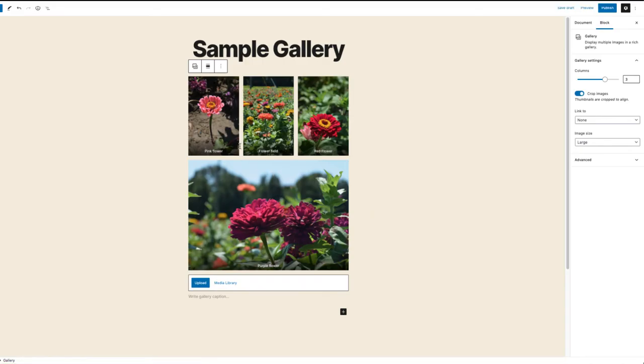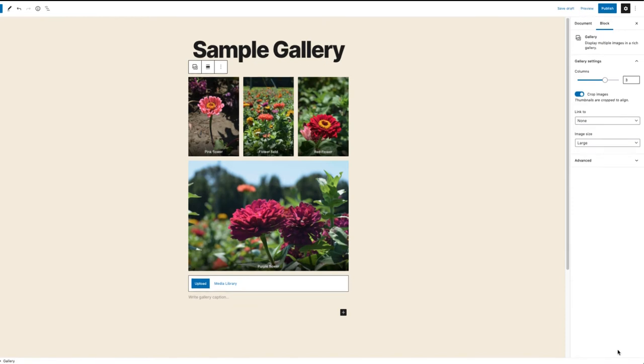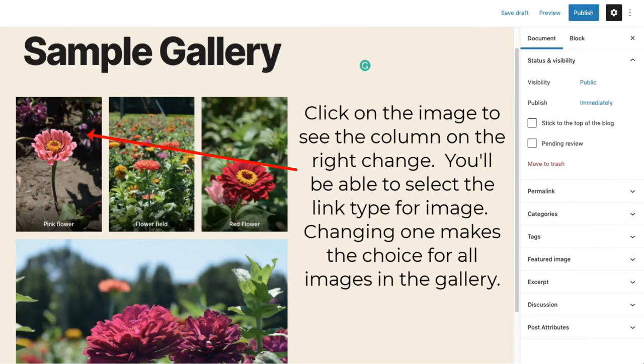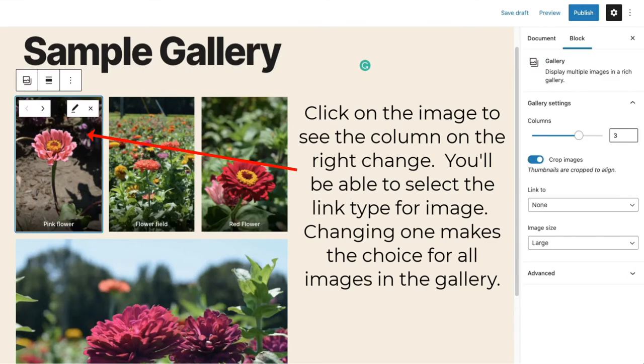You will then see the gallery inserted into the post. If you want each image to be clickable, then you will need to link each image to either the attachment page or to the media file. The attachment page will look like it's in an individual post for that particular image.